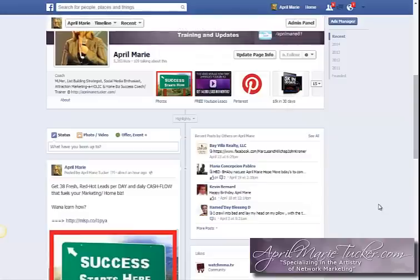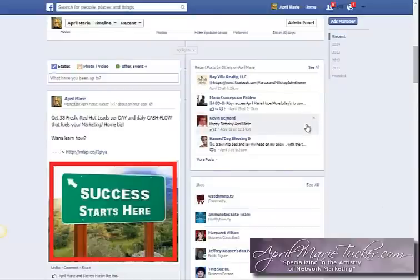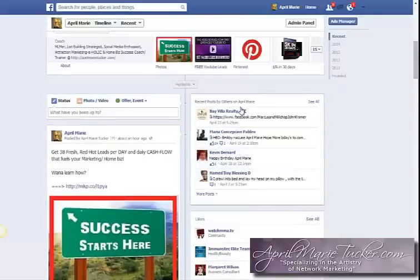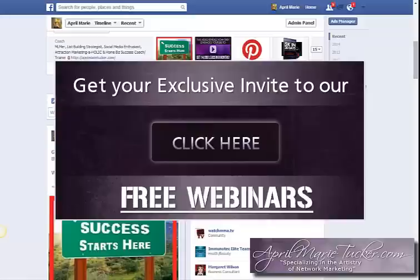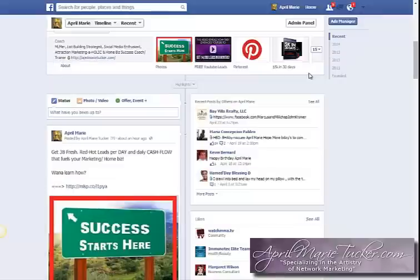I'll leave the link to register for tonight's webinar below. If you're on YouTube, you can click the link in this video; otherwise you'll see the link in my email. Get registered for tonight — there's a lot of cool stuff we're going to share about Facebook that will definitely improve your business, your marketing, and the cashflow into your business.